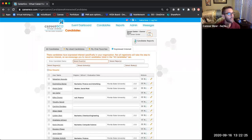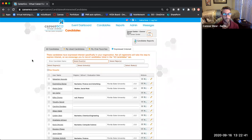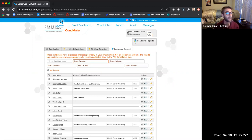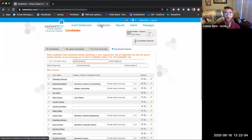That covers everything I have for before the event and getting ready beforehand. Does anyone have any questions? Yes, you definitely can see the list of students during the event as well. While the event is going, you can step out of the chat room, look at the candidates list and review those throughout the event.